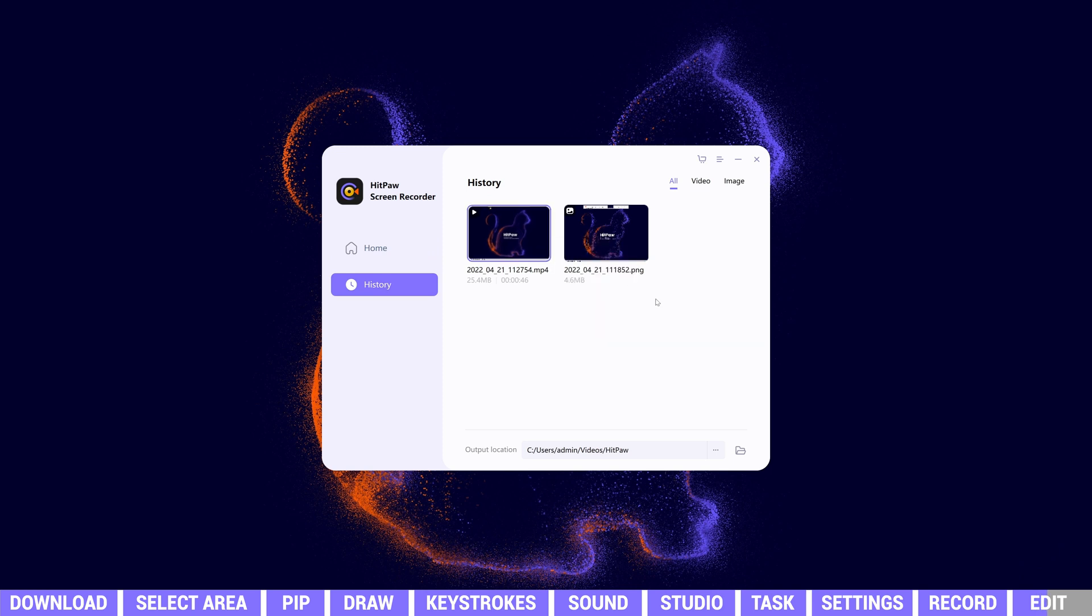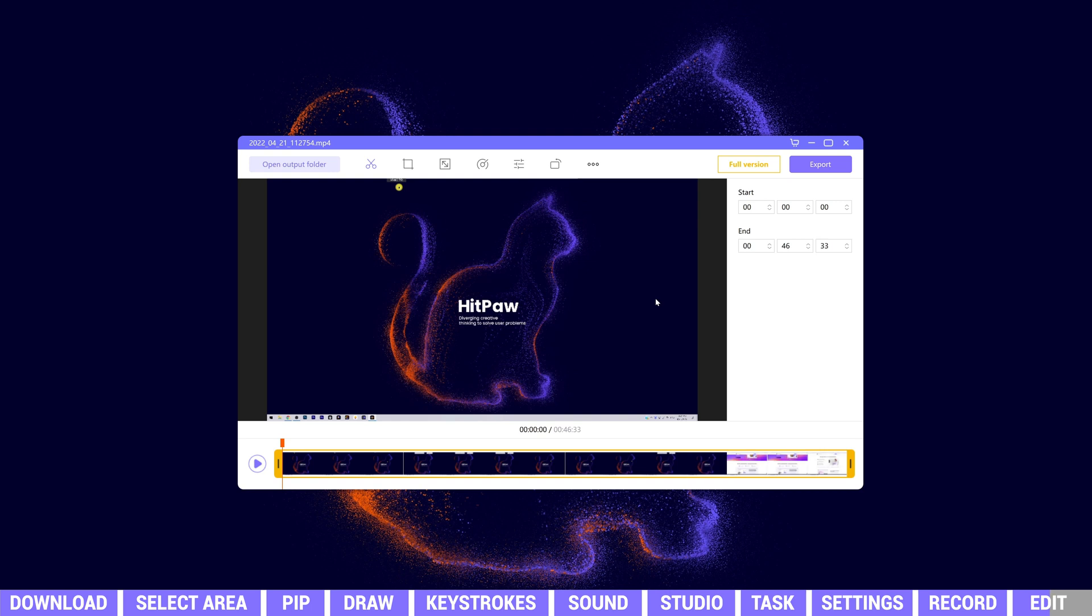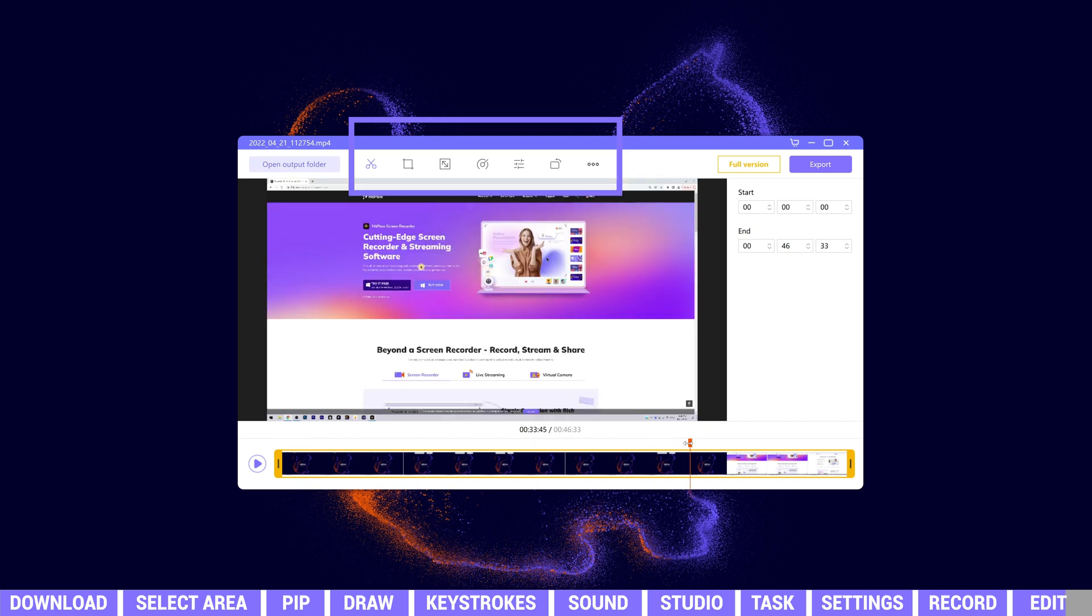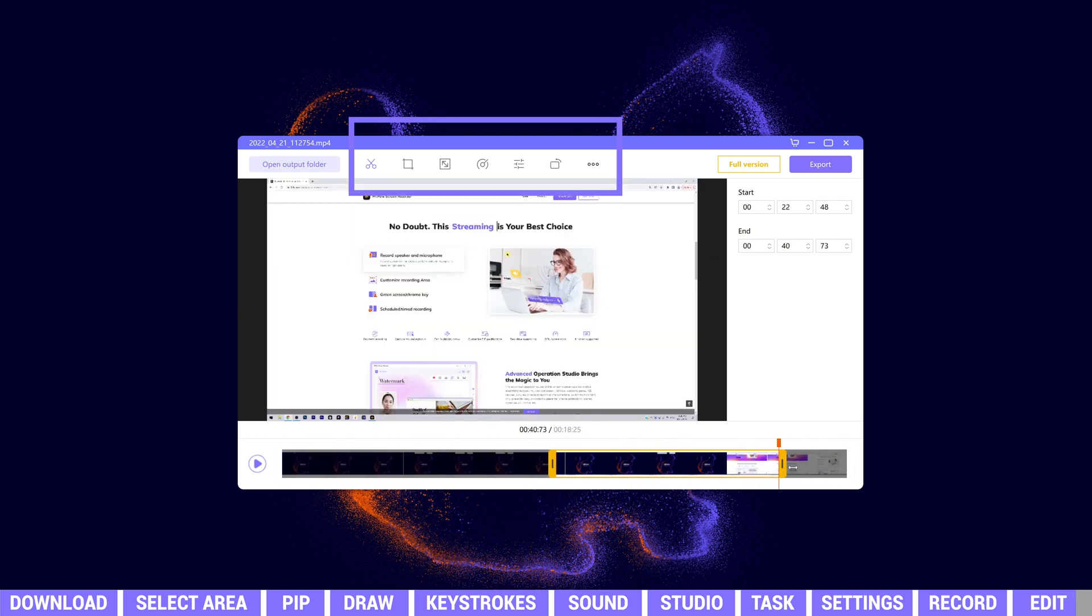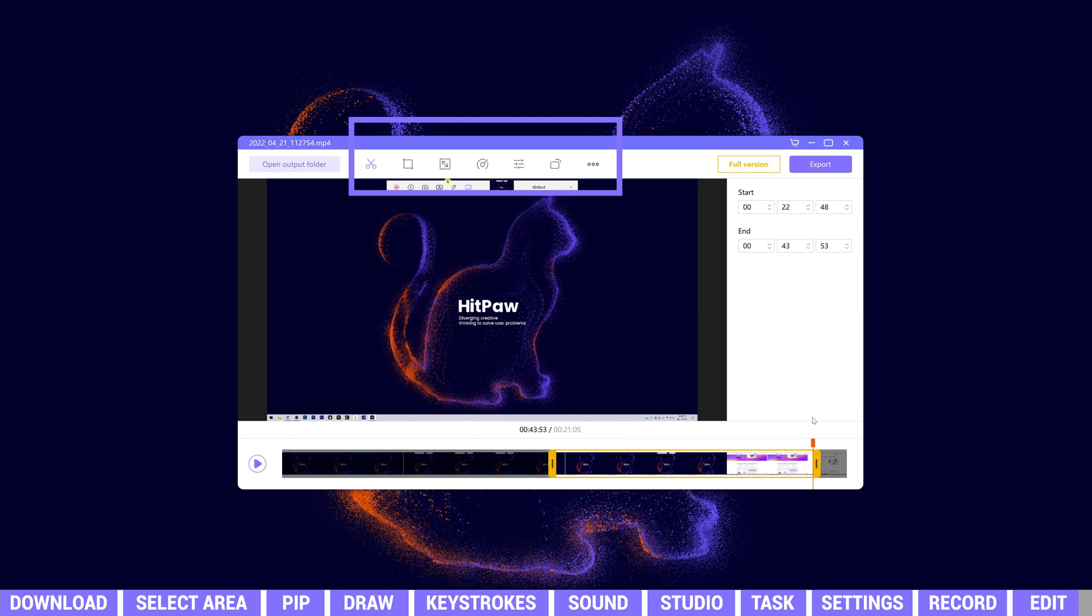When we click edit, an editing window will pop up. We are able to use the cut, crop, resize, speed, adjust, and rotate tools to quickly edit the video clip, or use HitPaw Video Editor to do more professional editing work.